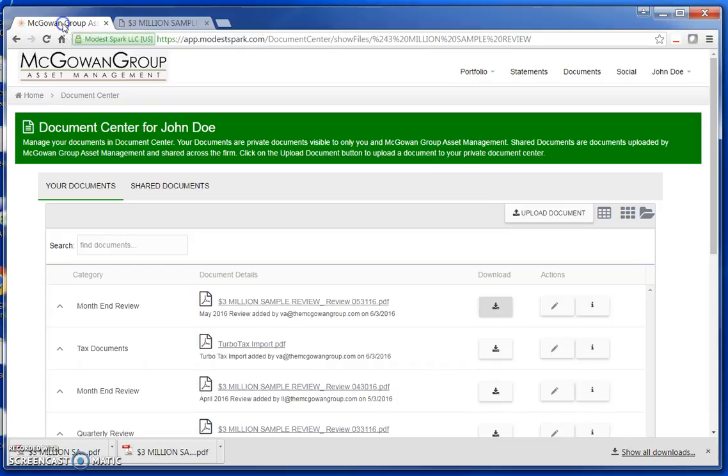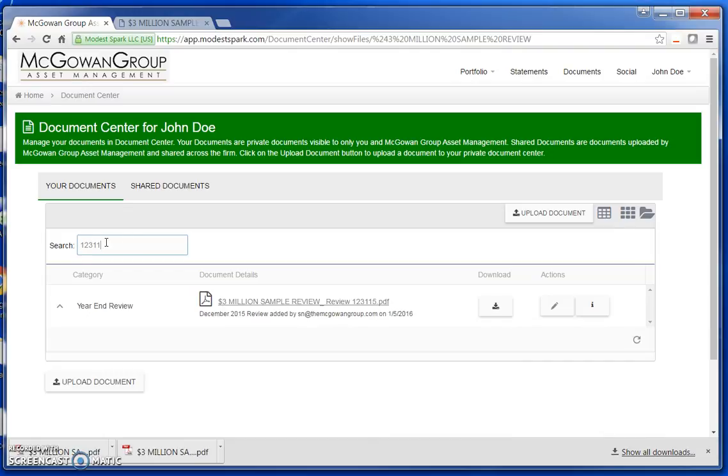You can search for documents by typing in keywords in the search bar. For example, if I wanted to see my year-end review, I just type in 12, 31, 15, and the portal brings up documents matching my search criteria.